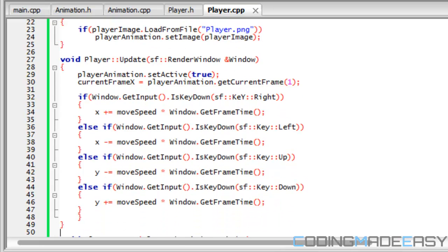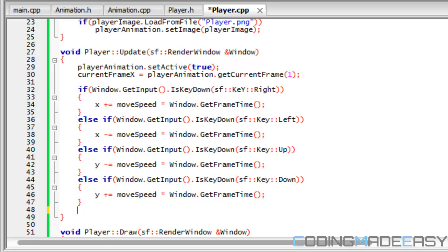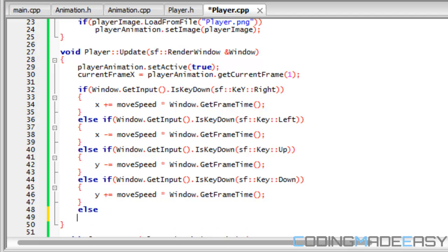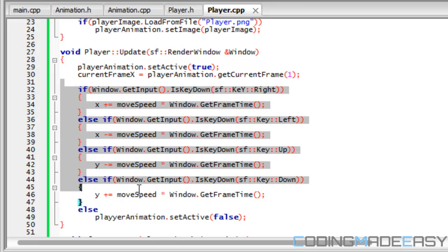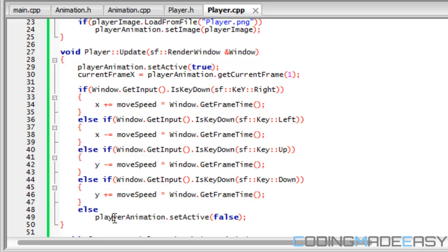We need to put an actual else statement, and in this else statement we're going to say player_animation dot set_active equals to false. The reason why we're doing this is because if we're not pressing any buttons then we want to set the player active to false and therefore the player won't animate anymore. It sets it true by default assuming you're pressing a button, checks to see if you're pressing a button, and if you're not pressing a button then it resets to false again.